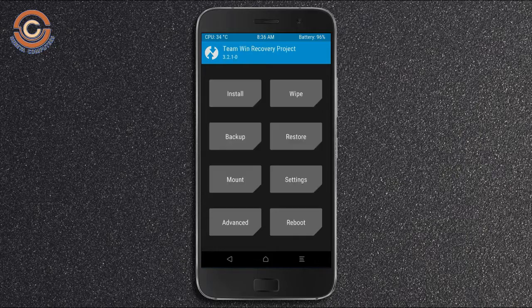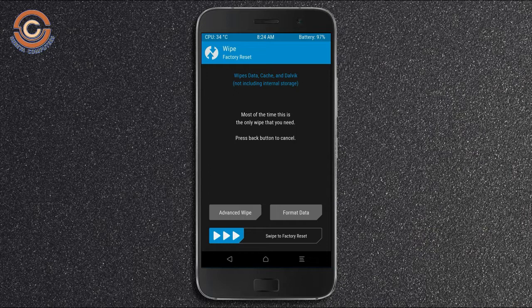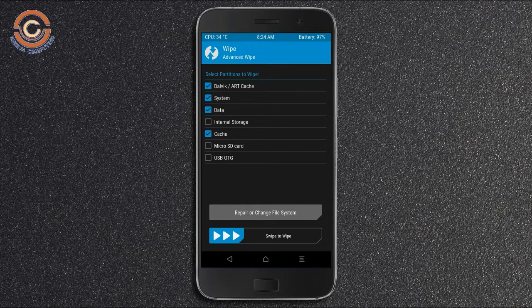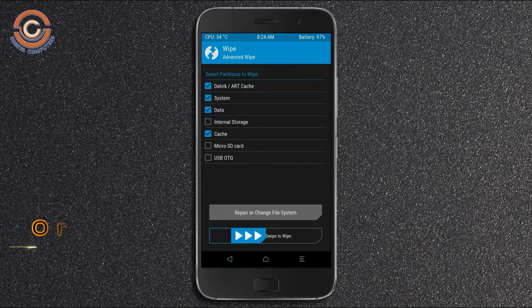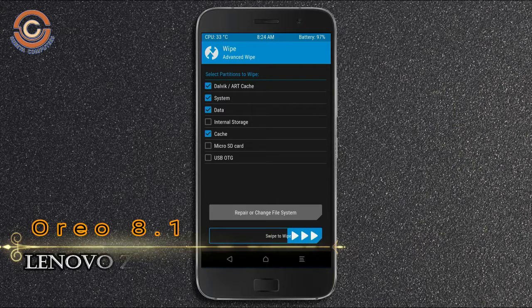Press on back. Wiping our temporary data will allow us to cleanly install our custom ROM. Select wipe, then select advanced wipe. Select Dalvik/ART cache, system, data, and cache. Swipe right to take action.